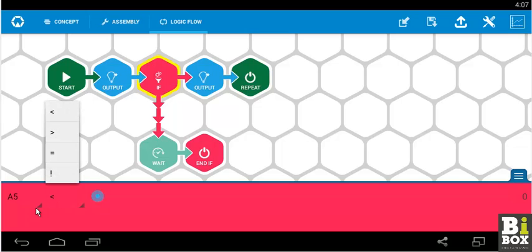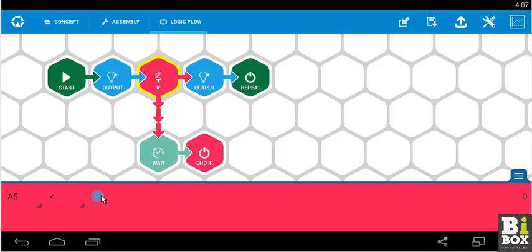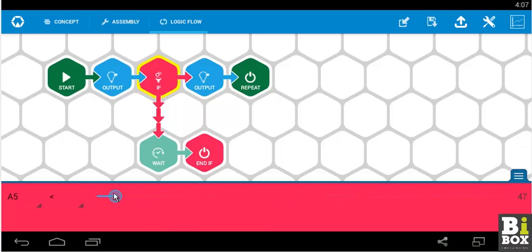So A5 and we have options of less than, greater than, equal to, not equal to. And its value which can be vary between 0 to 1024.